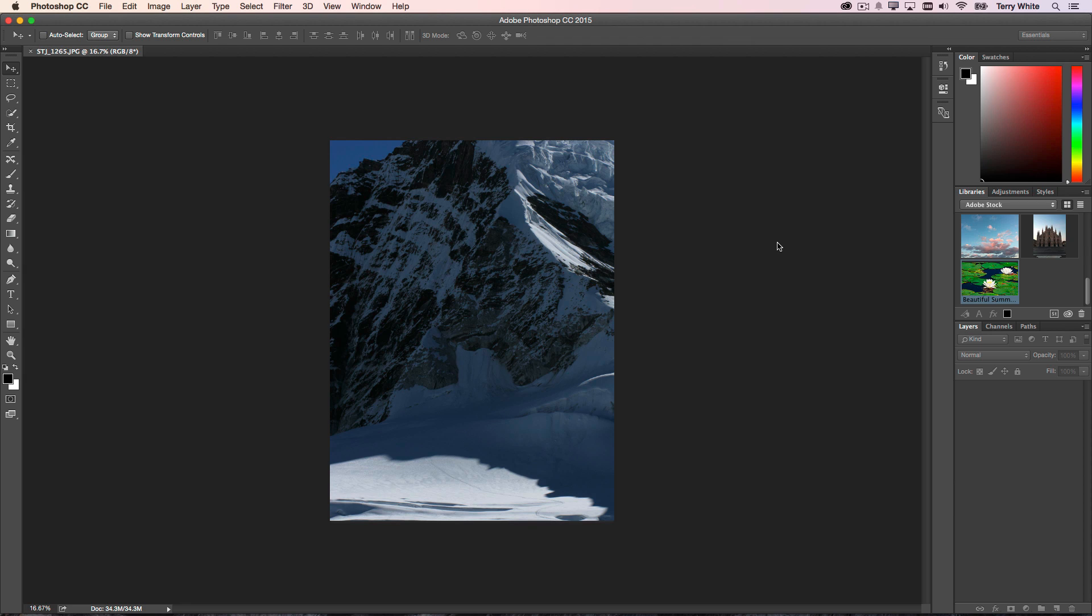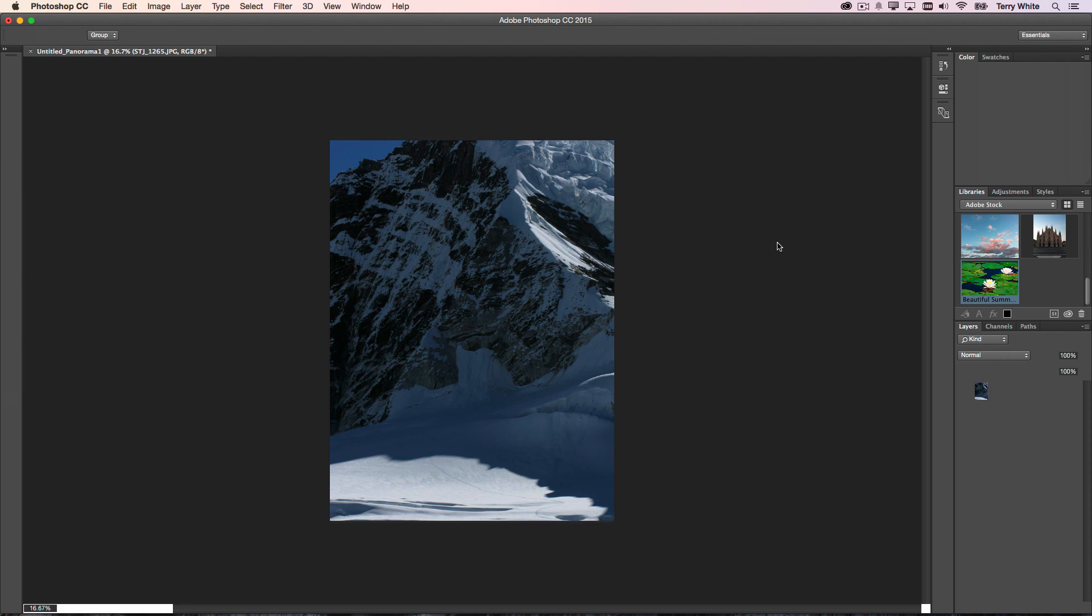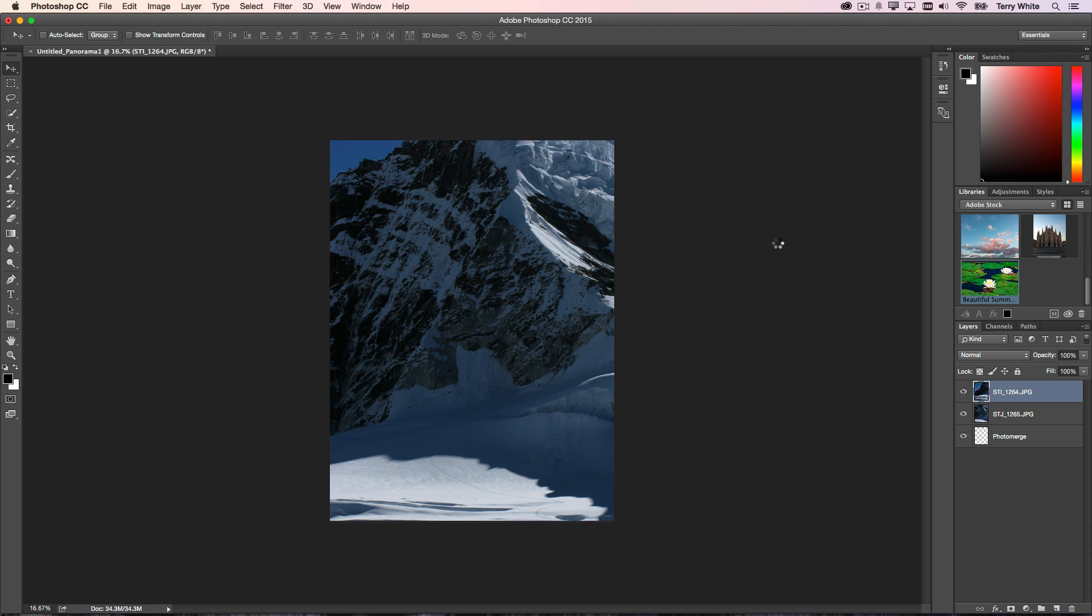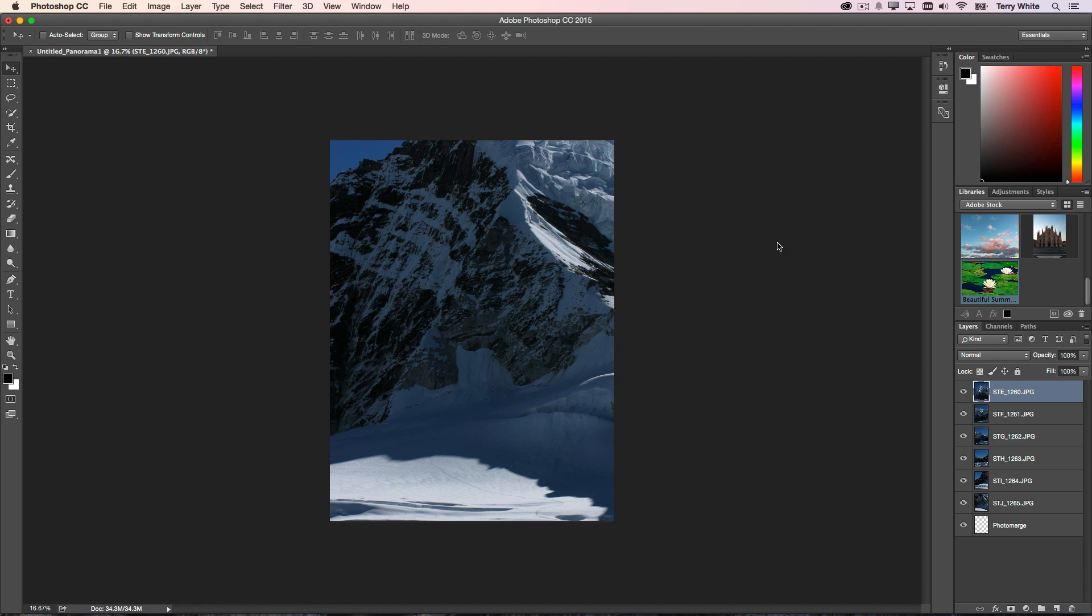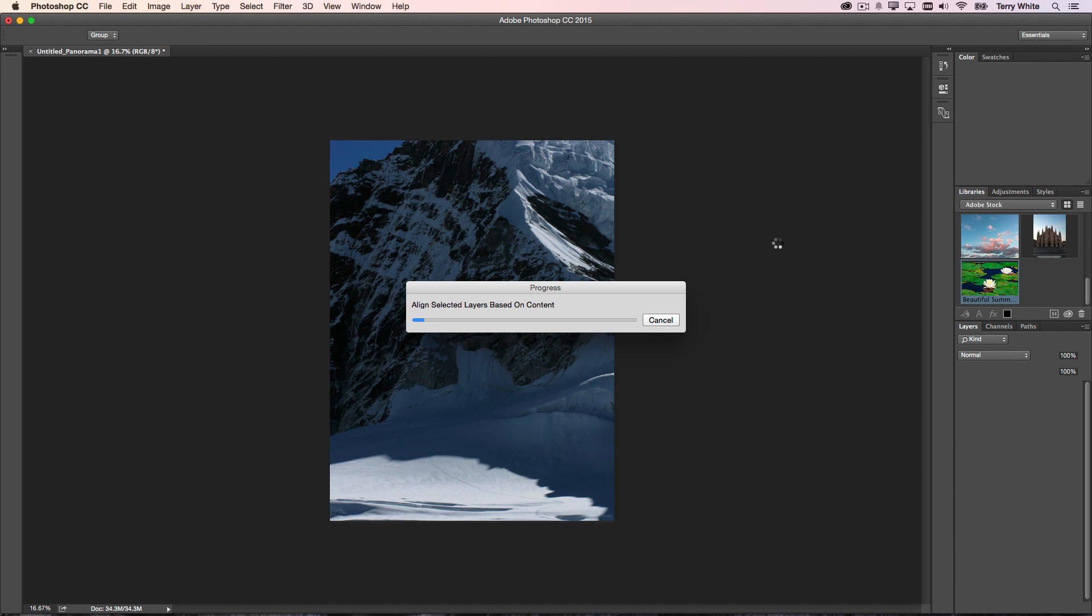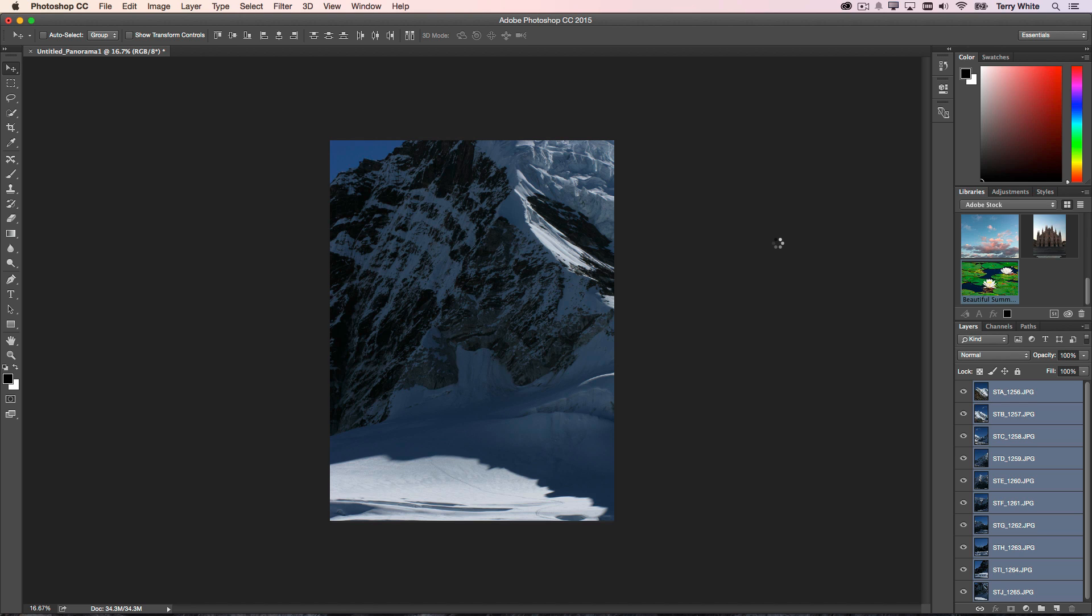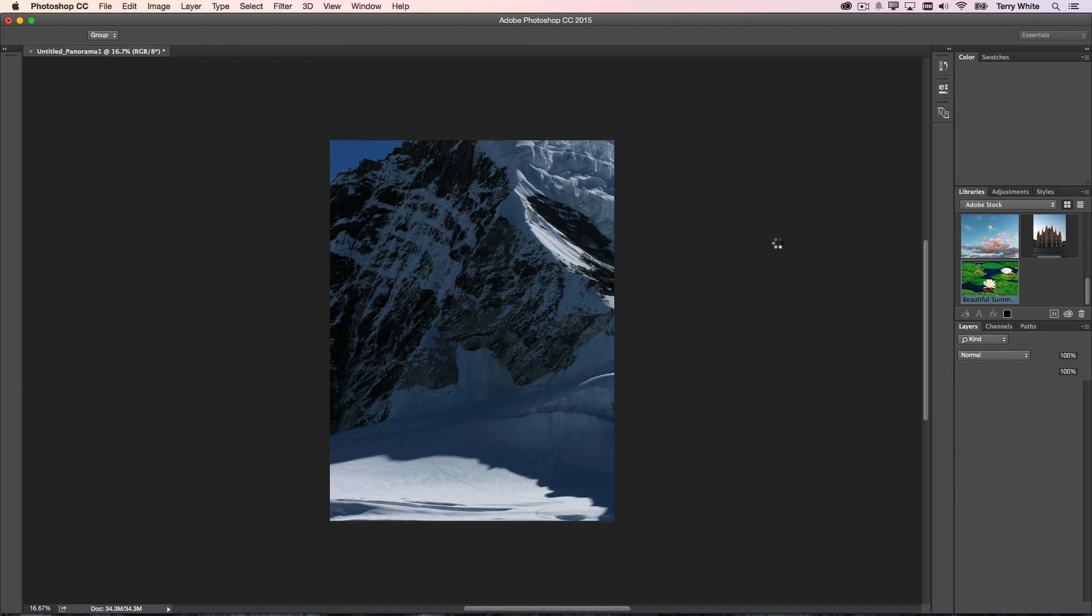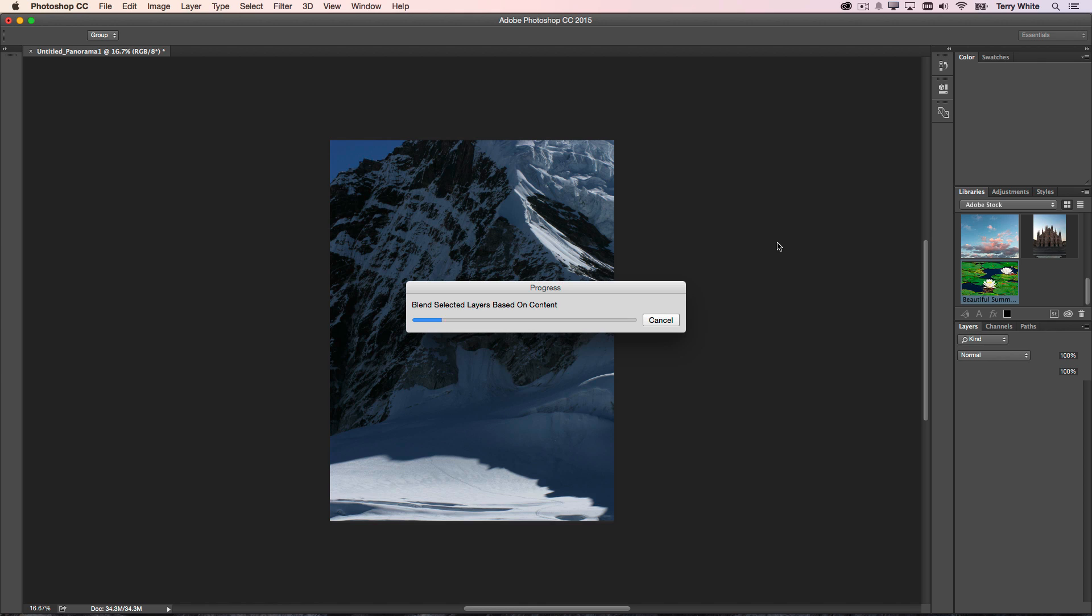And it will start its process of opening up each image and then laying them out with the amount of overlap and blending. This process, depending on the size of your images, how many images you have, the speed of your computer, and the amount of RAM you have, could actually take a while. This particular image ends up being quite large, so it does take a while to process the whole thing. It's going through each step, doing the blending and the merging, and then the last step will be the Content Aware Fill.